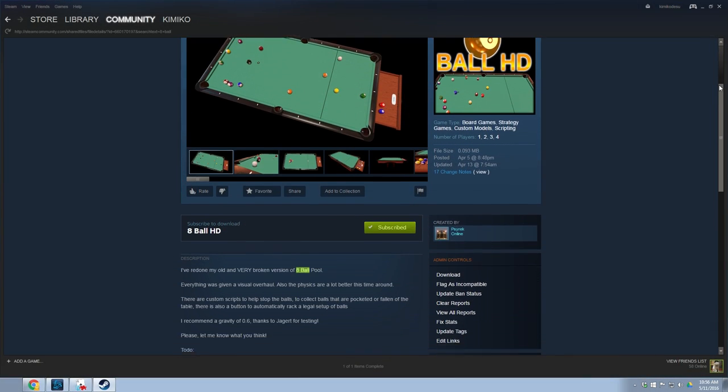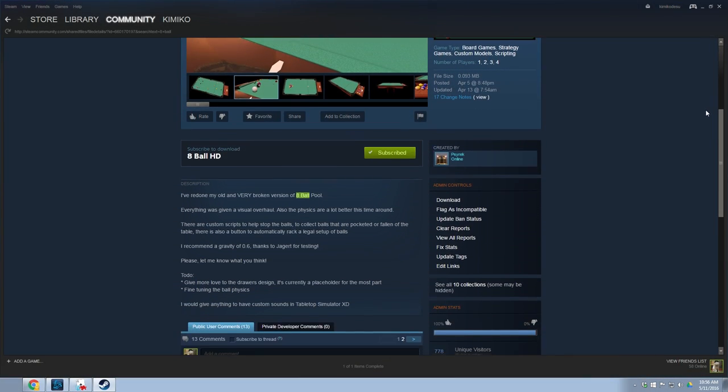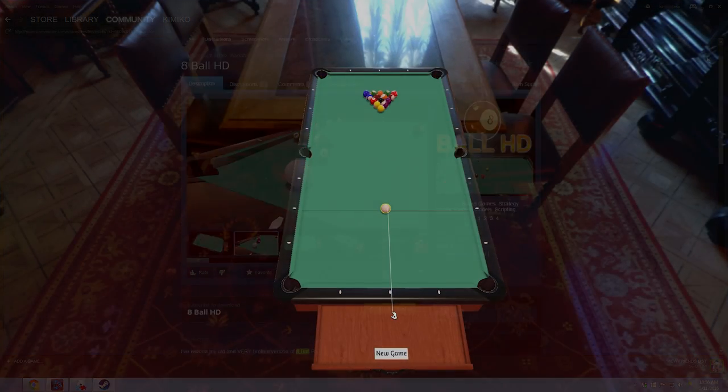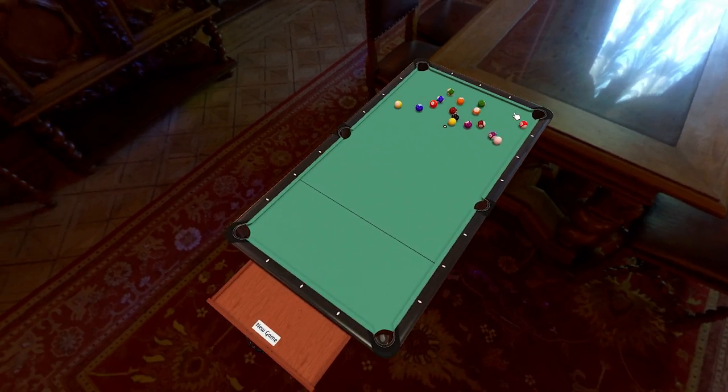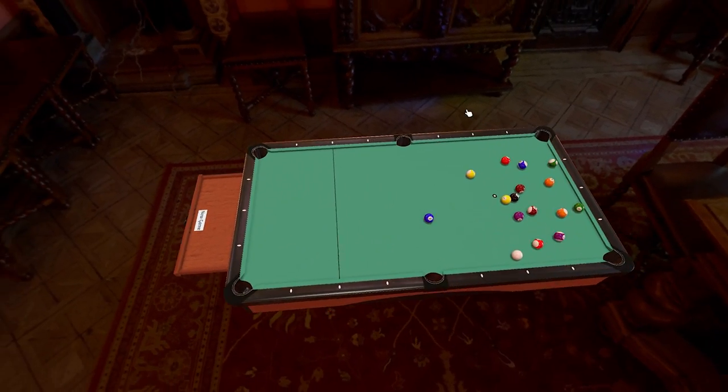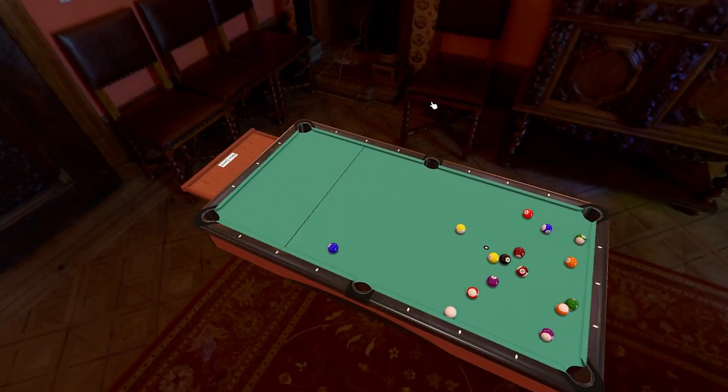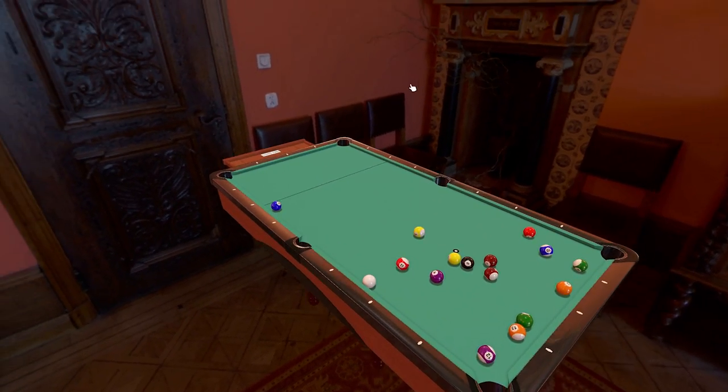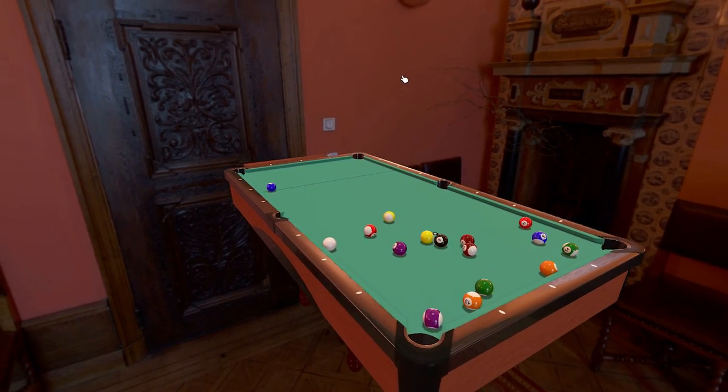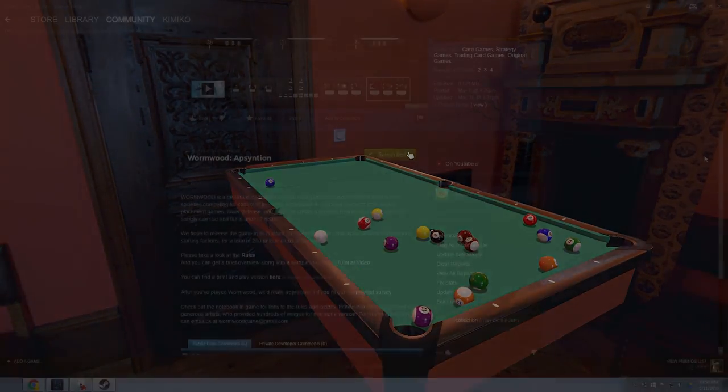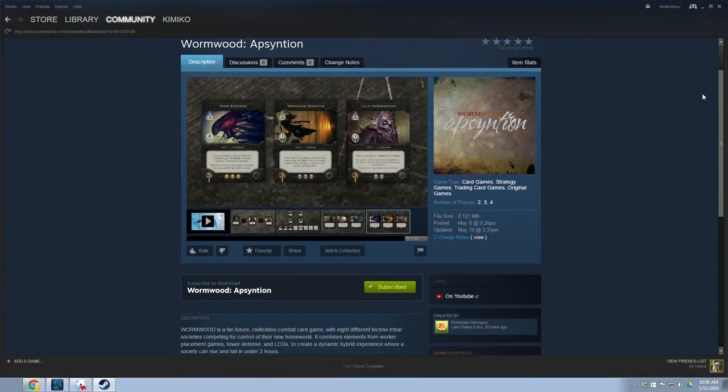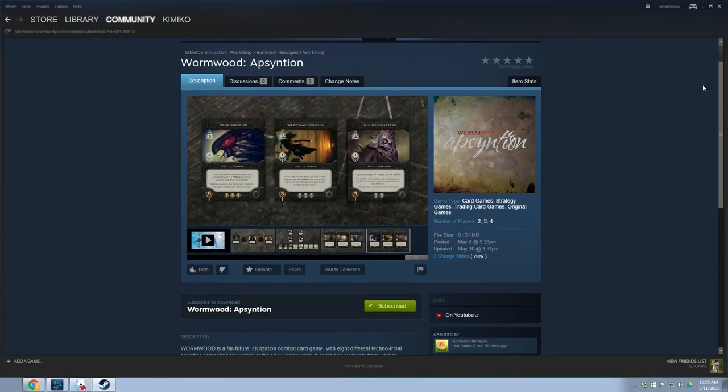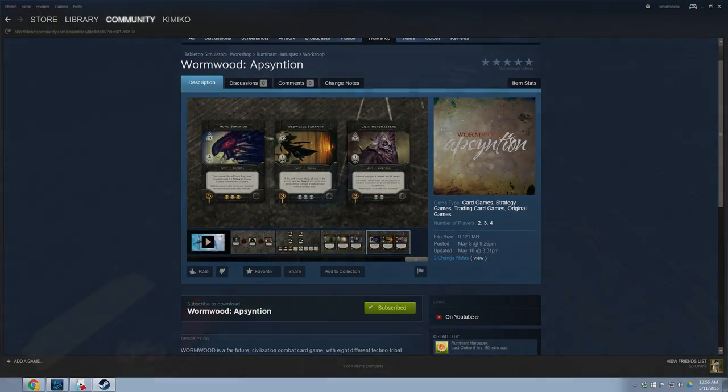Welcome to the Tabletop Simulator tutorial series. I'm Kimiko from Berserk Games, and this episode is all about the Steam Workshop. This video will go over the basics of the workshop and show you how to upload your own custom content that you learned in the last video.